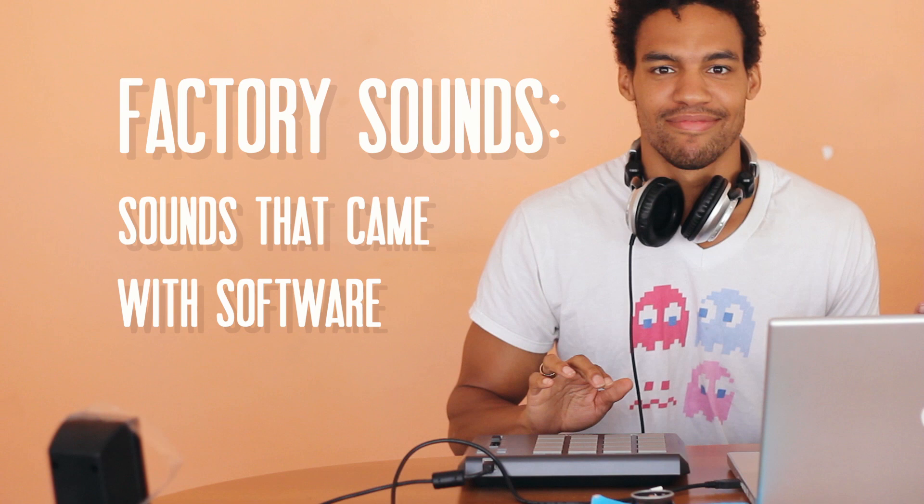Nothing special. These are just the sounds that come with the software when you load it up. I'm going to try to make a beat out of these sounds and we'll see what happens.